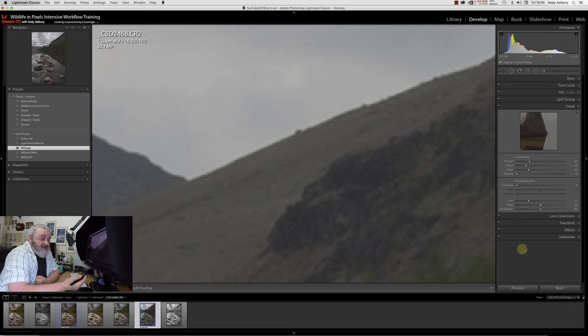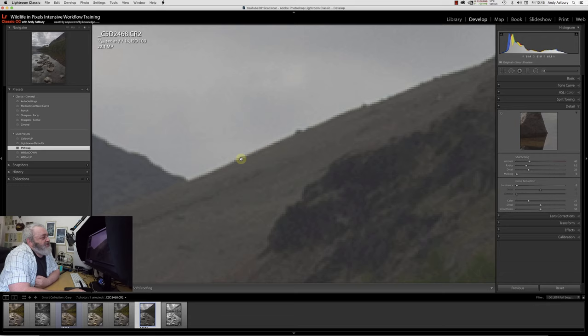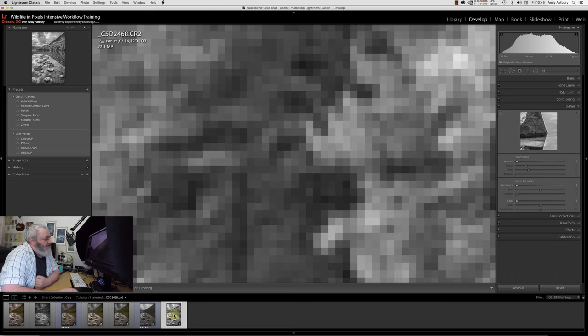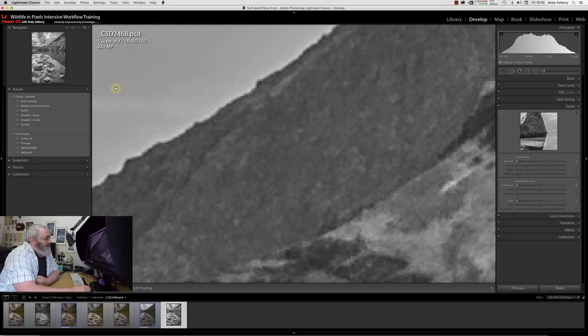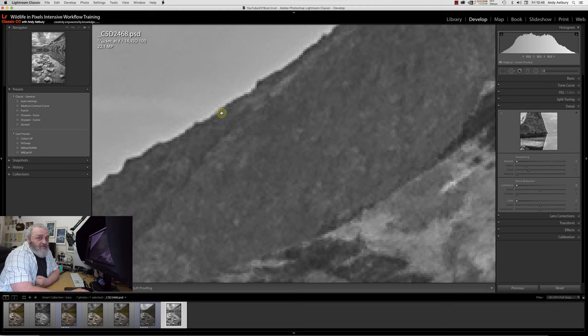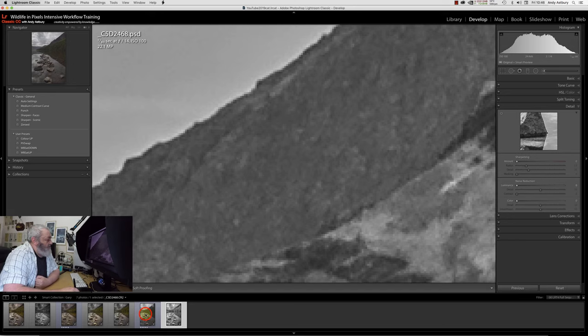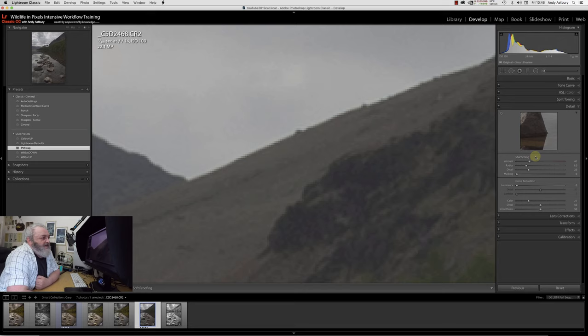Rather like that, and then we'll zoom out. You can see we have flattened the contrast. Before we go and do adjustments here in Lightroom, which we are going to do, we just need to go and examine what is going on up here on this high contrast edge.